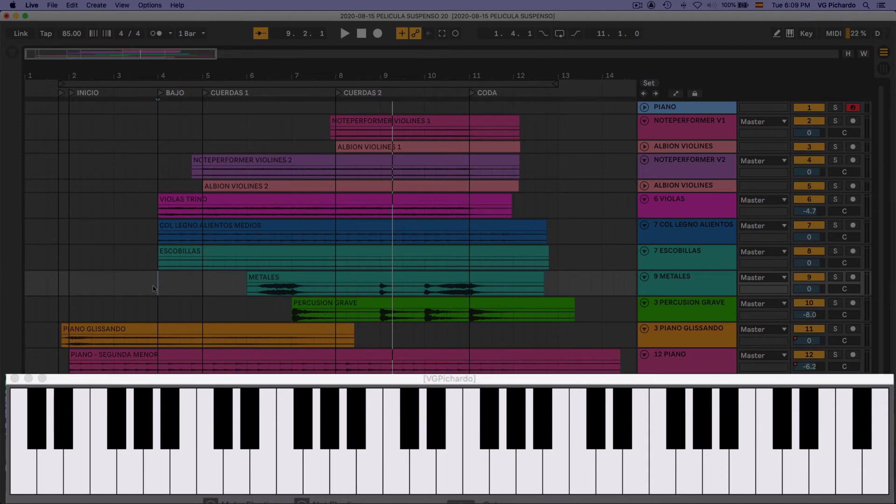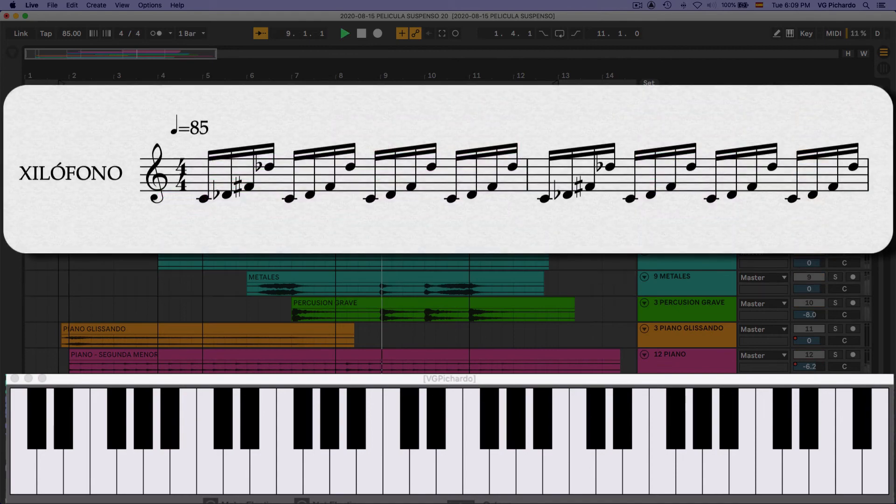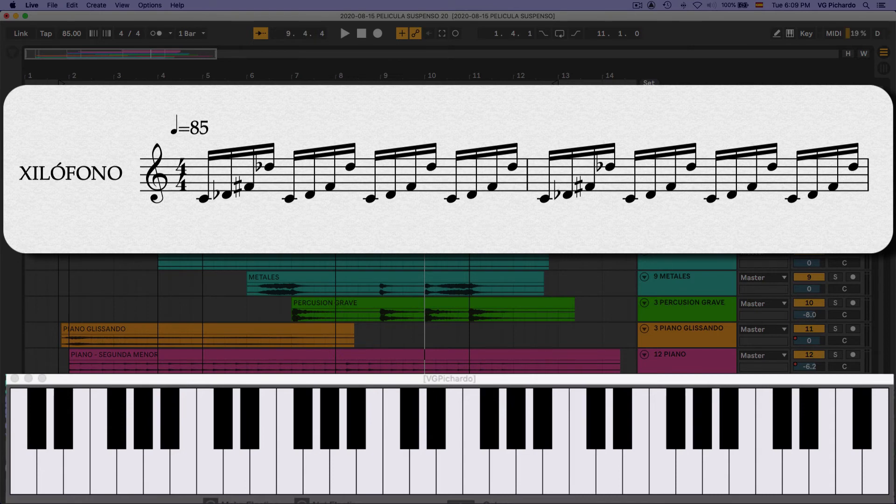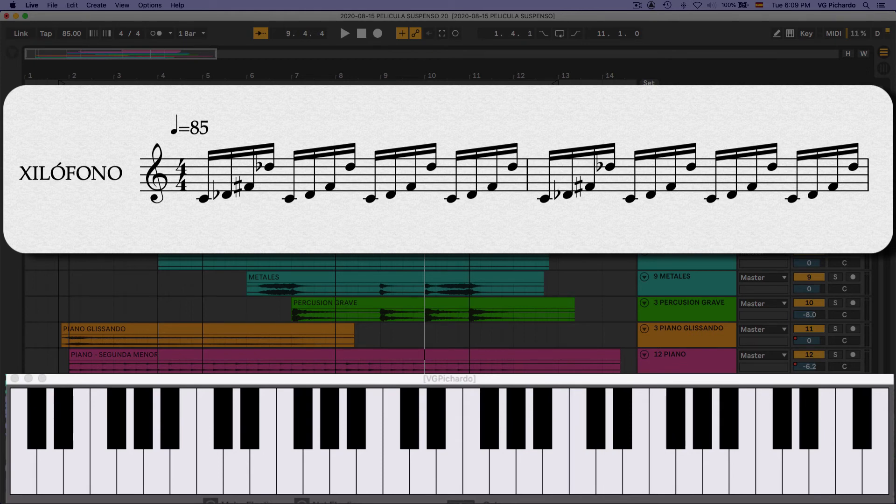Y al último. Aquí este. El xilófono que entra. Es una figura que está tocando. Igual. Segunda menor. Y aquí el tritono otra vez. Y lo termino en re bemol.